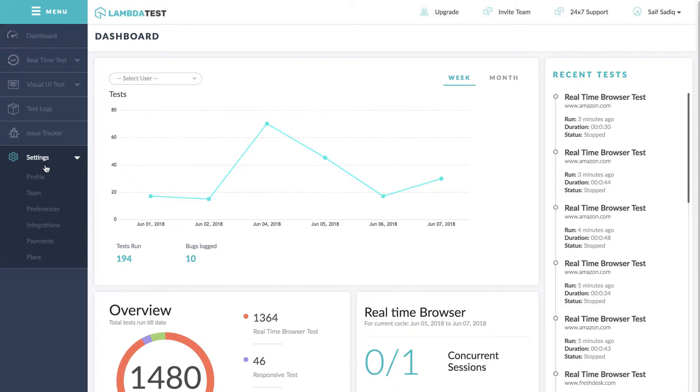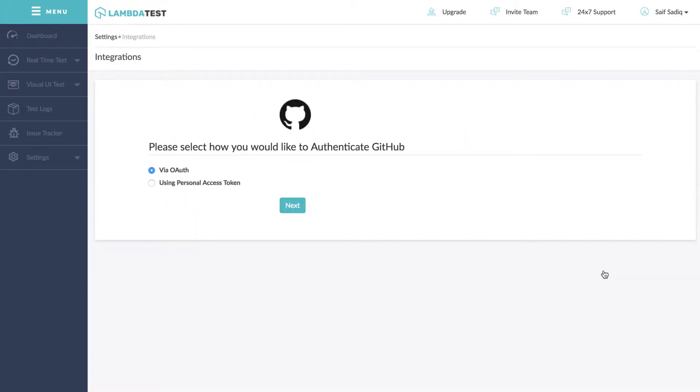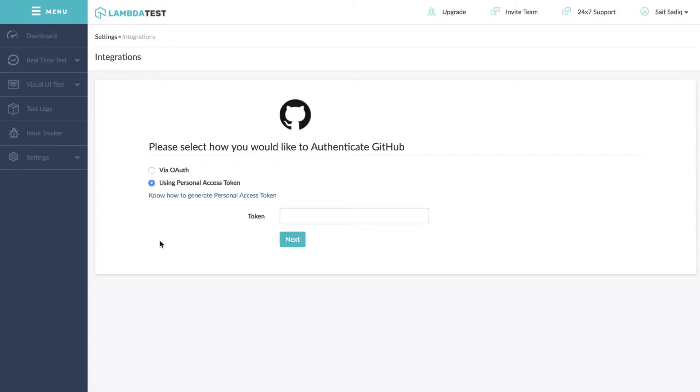Now click on install button next to GitHub icon. On clicking install button you will get two options for GitHub authentication. First option is via OAuth and the second option is using personal access token.